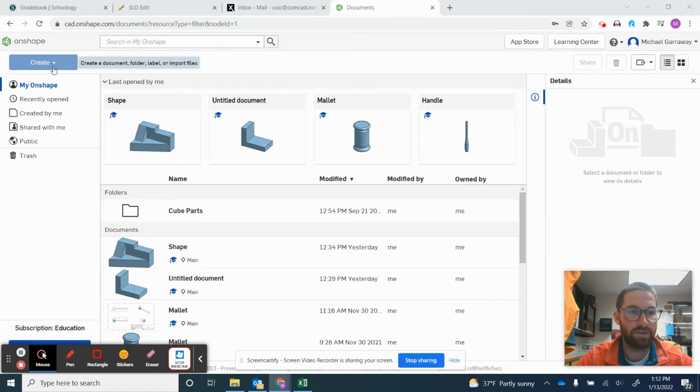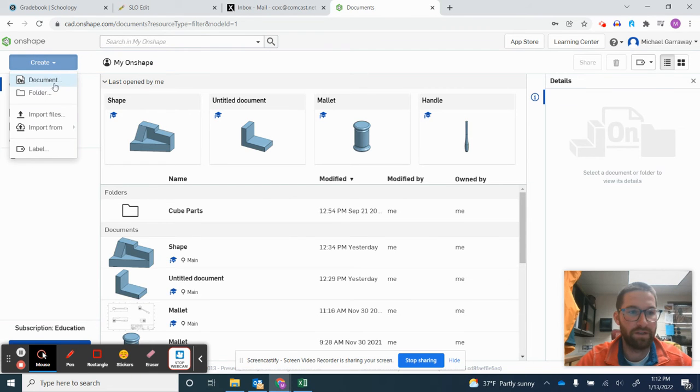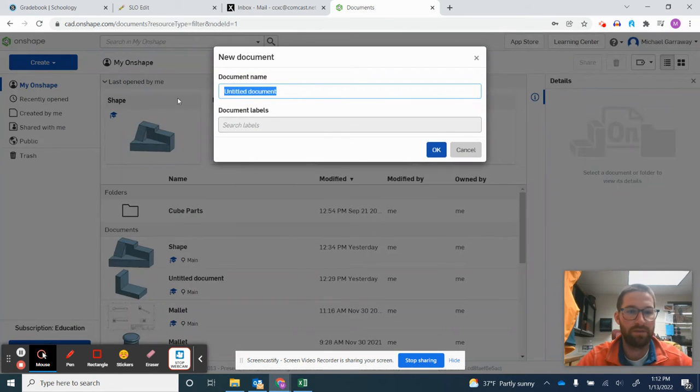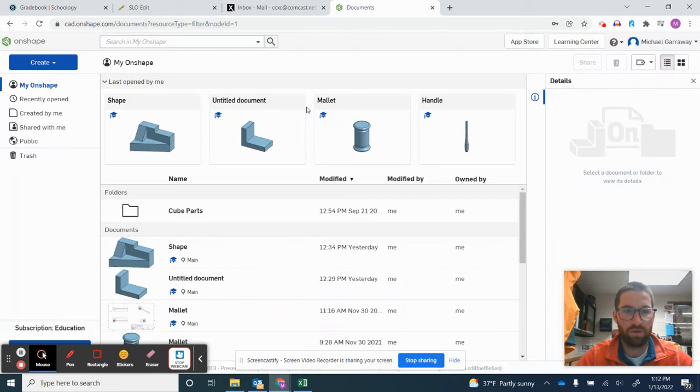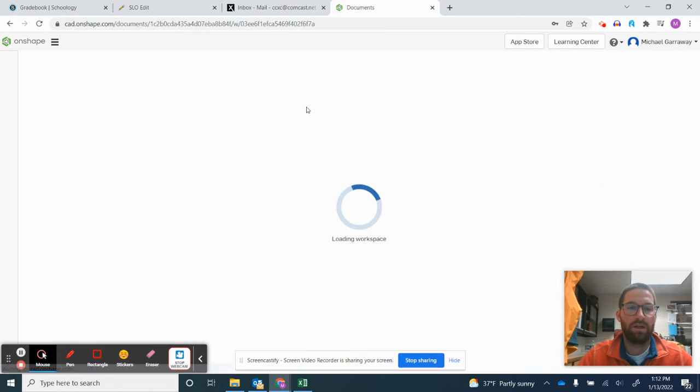So the first thing you're going to do is click create, document. We're going to call this practice, or you can call it shape one, whatever you want to call it.